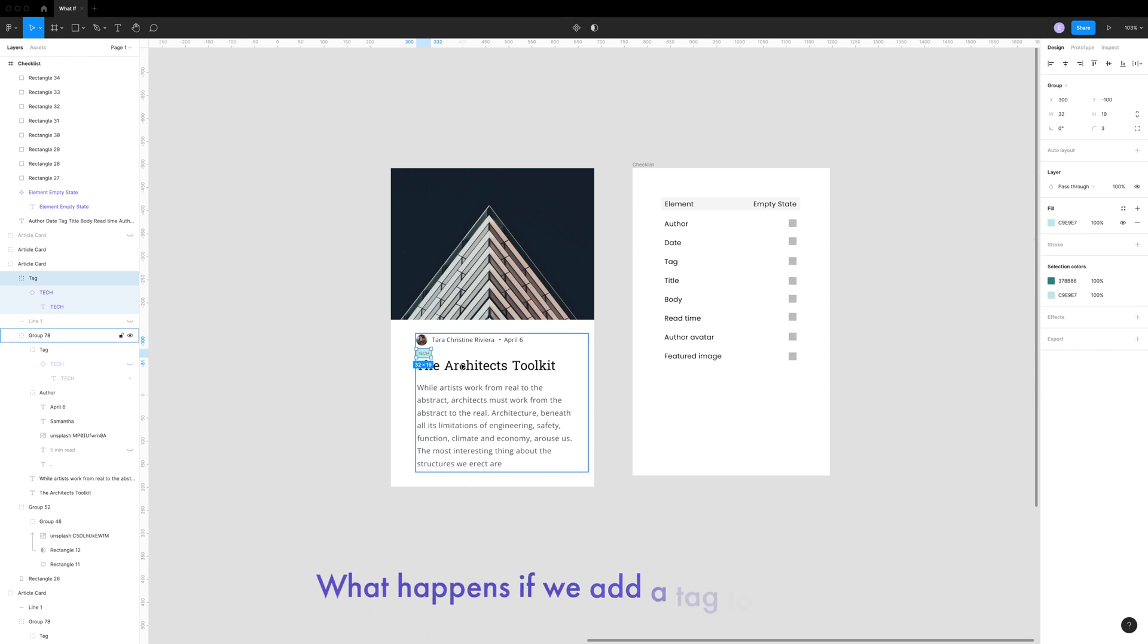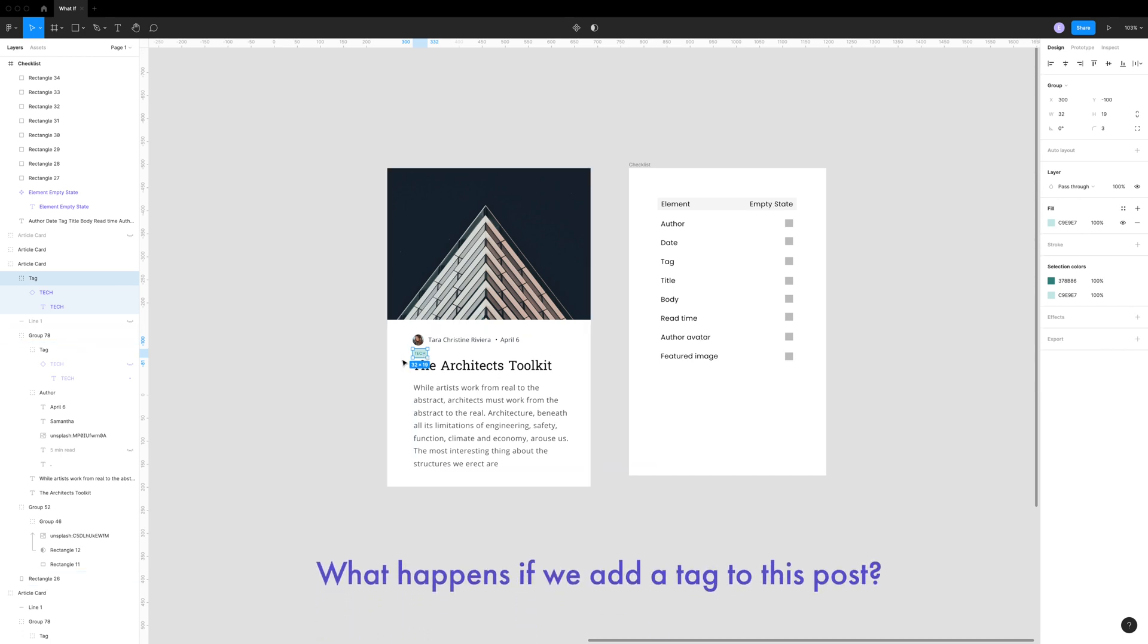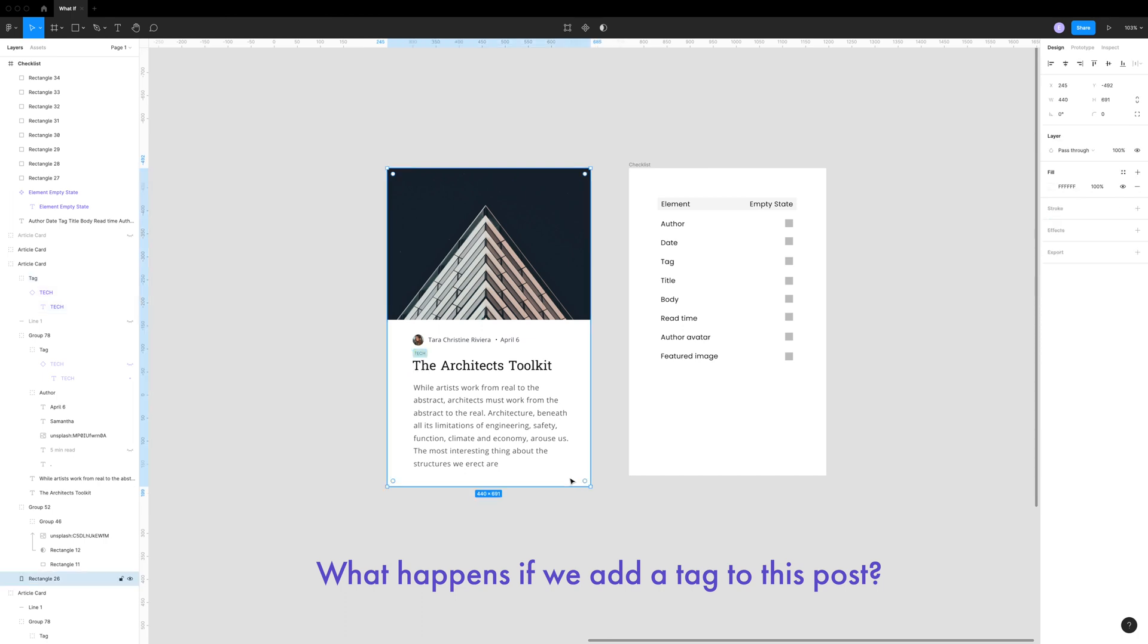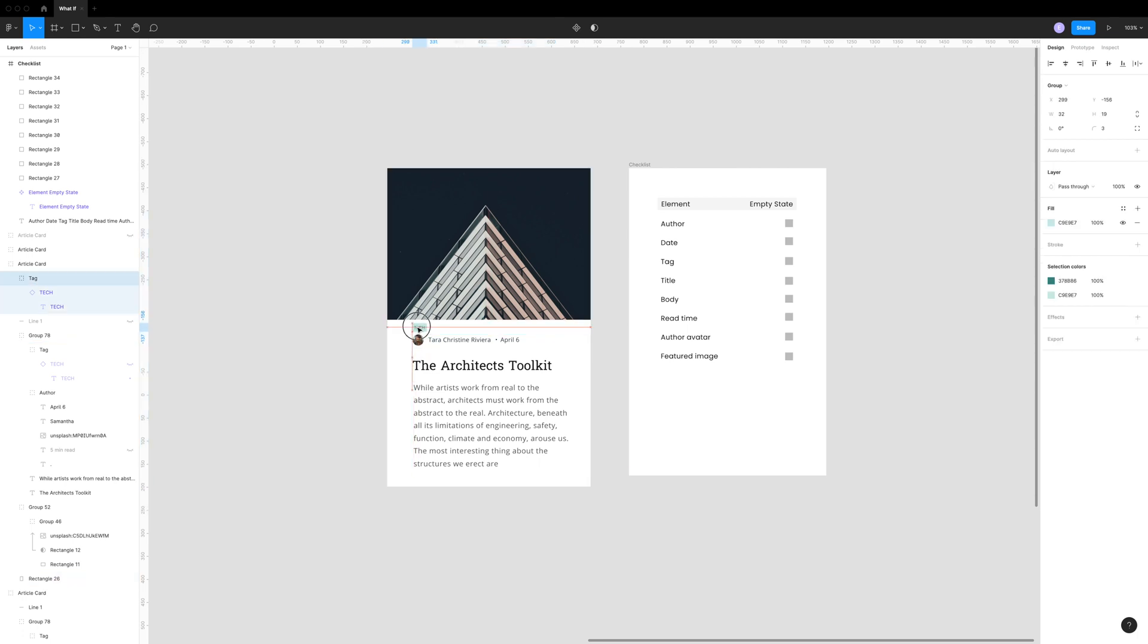And this is where the what happens if technique comes in. What happens if we add a tag to this post? This is when we need to start thinking about the conditional. That what if question helps us determine how each state of this blog post card should look. So for an example, the state of the card that has a tag, this doesn't work very well. That is also too tight.